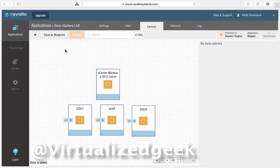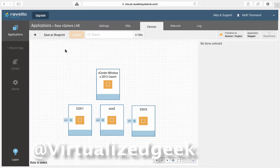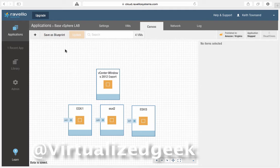So I created a pretty basic lab, a vSphere 6 lab, in which I installed three ESXi hosts and a Windows vCenter. Today they only support Windows vCenter for vSphere 6.0 and not the vCenter appliance. I'm looking forward to them solving the technical challenges around that solution.